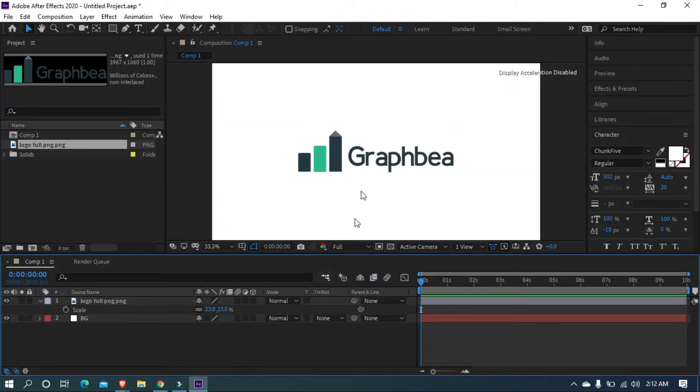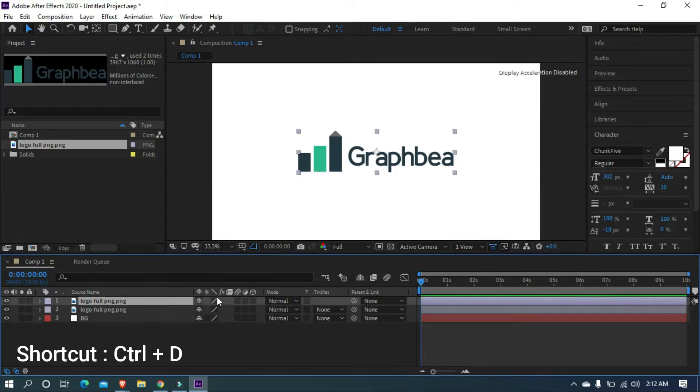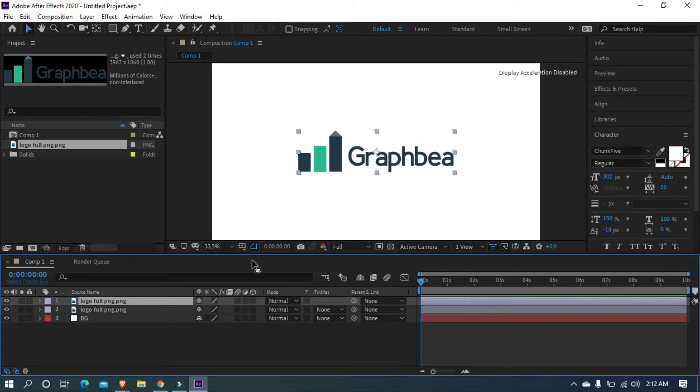Cool. Now let's duplicate the logo layer. Use Ctrl plus D to duplicate. Now we have two logo layers. I am going to split my logo's icon by masking.